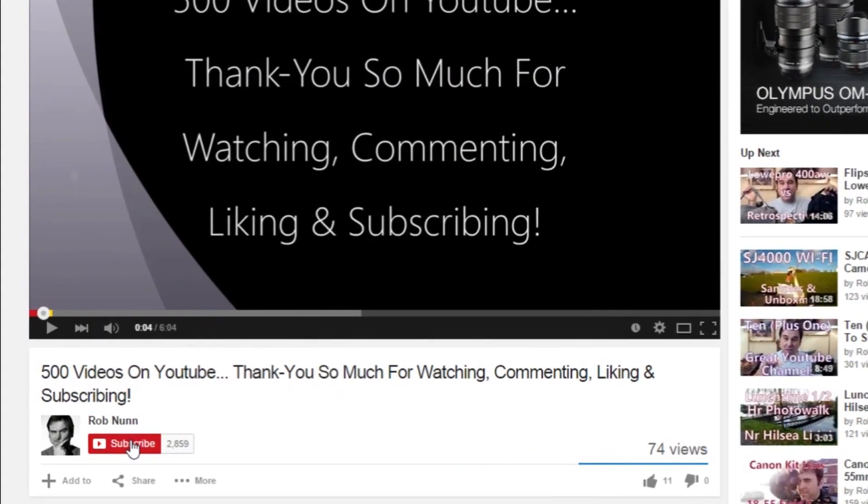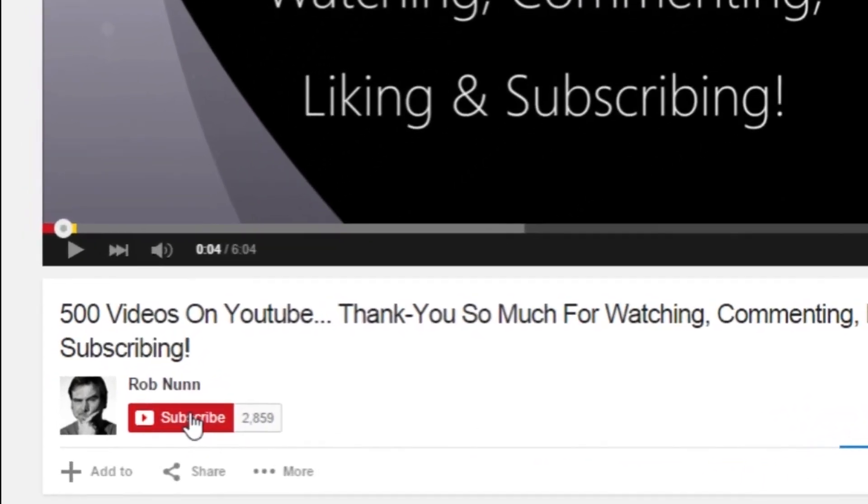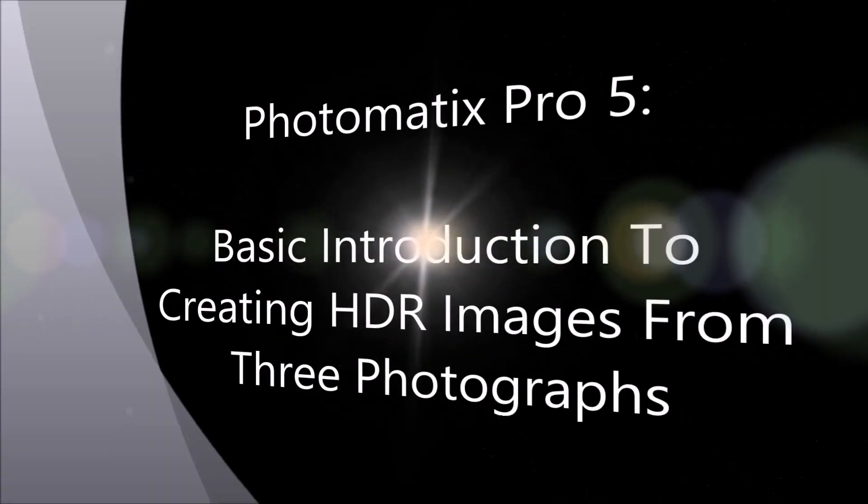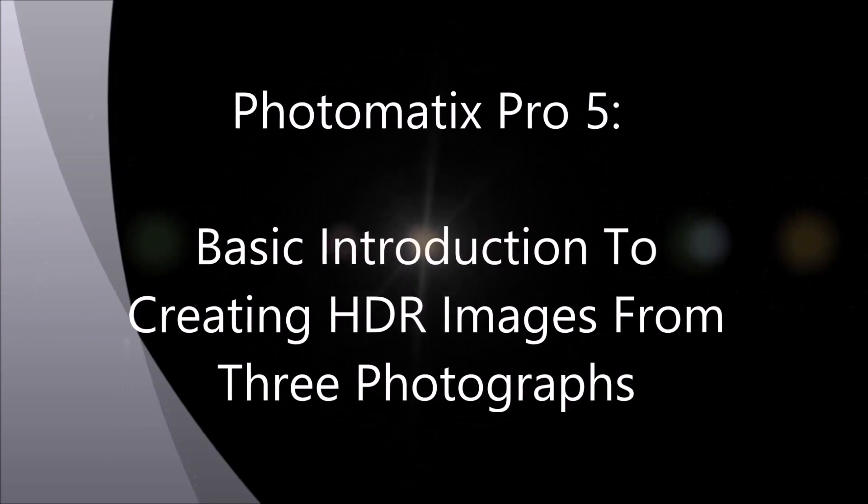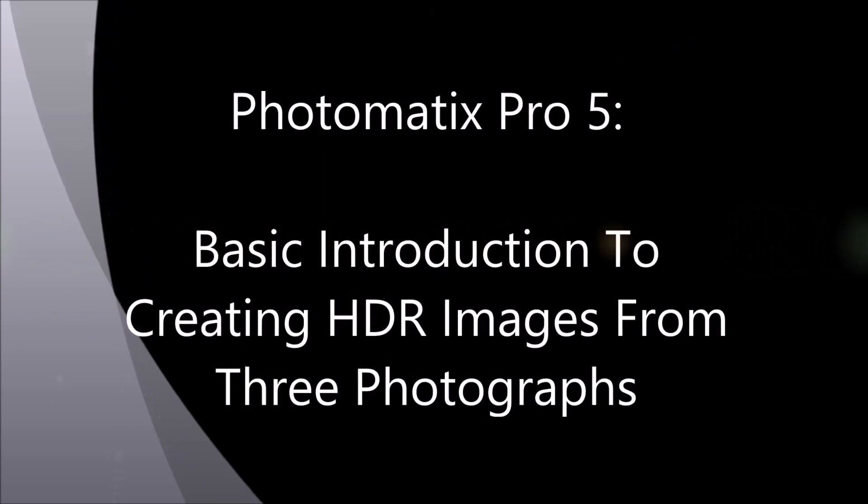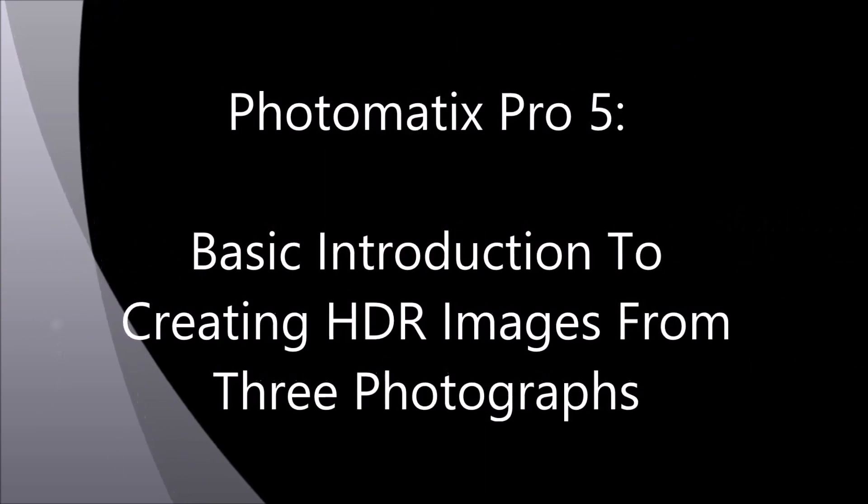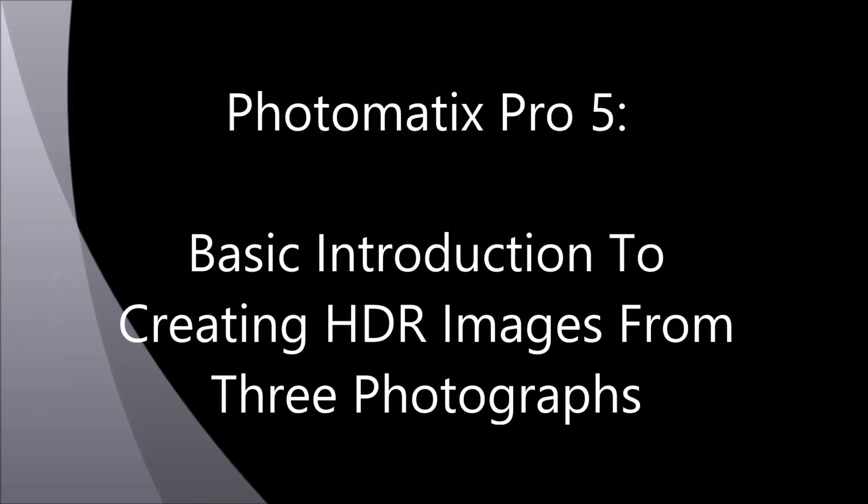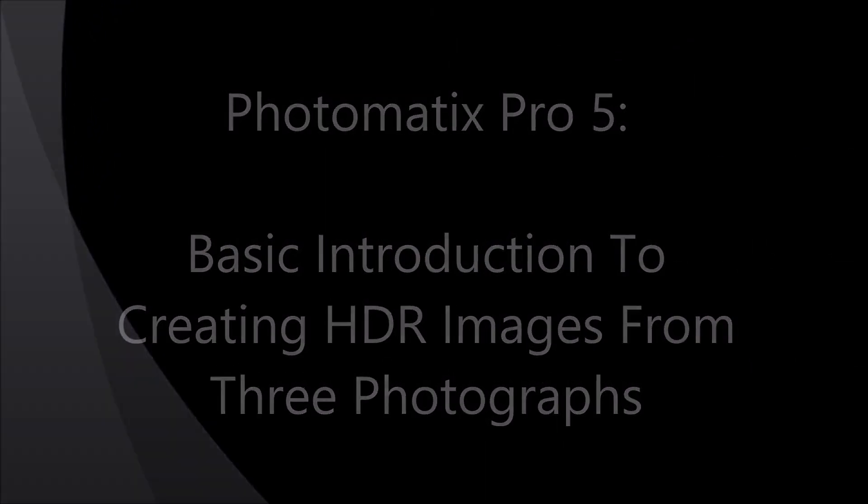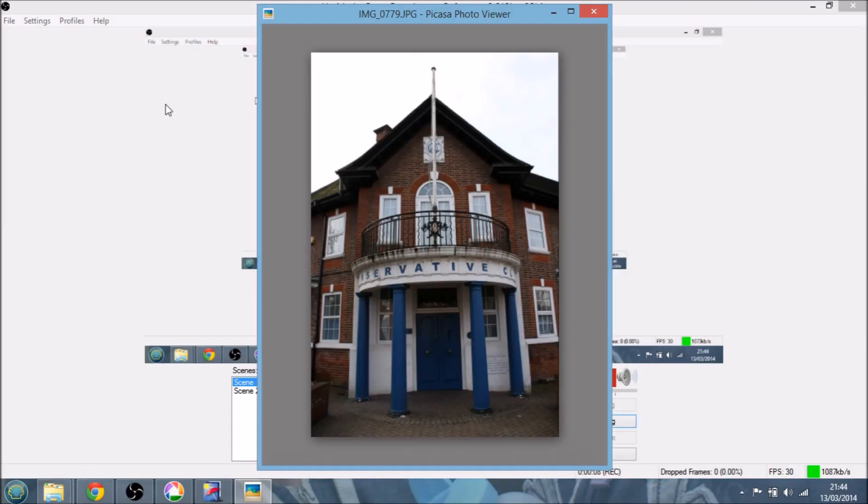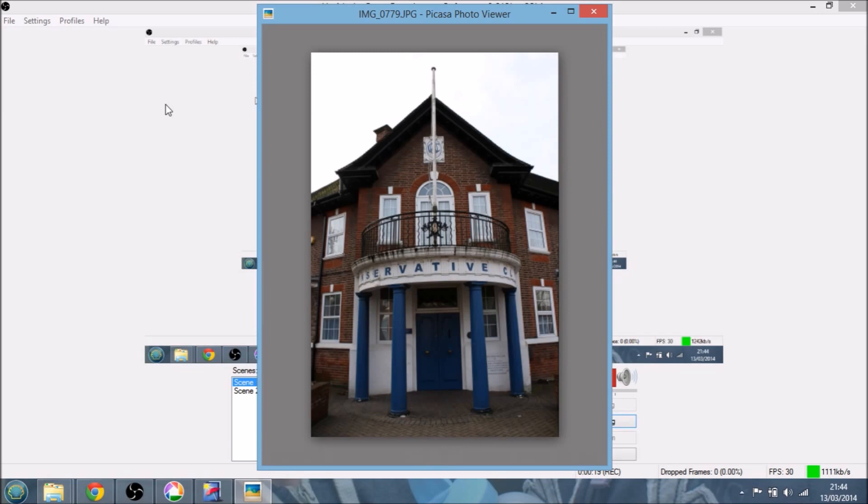Hi, if you like the video, please remember to subscribe. Hi, I'm Rob from rovnomephoto.com and in today's little short video, I'm going to be doing an introduction to using Photomatix Pro 5.0, the HDR rendering software from HDRsoft.